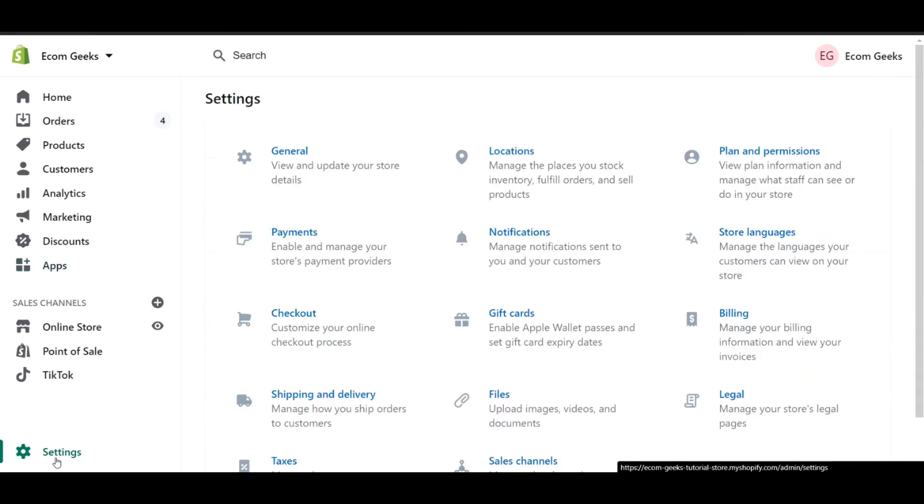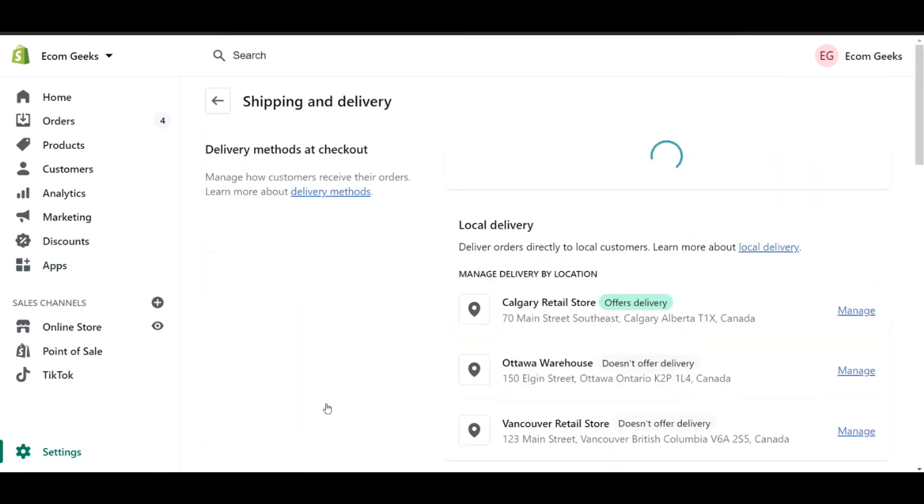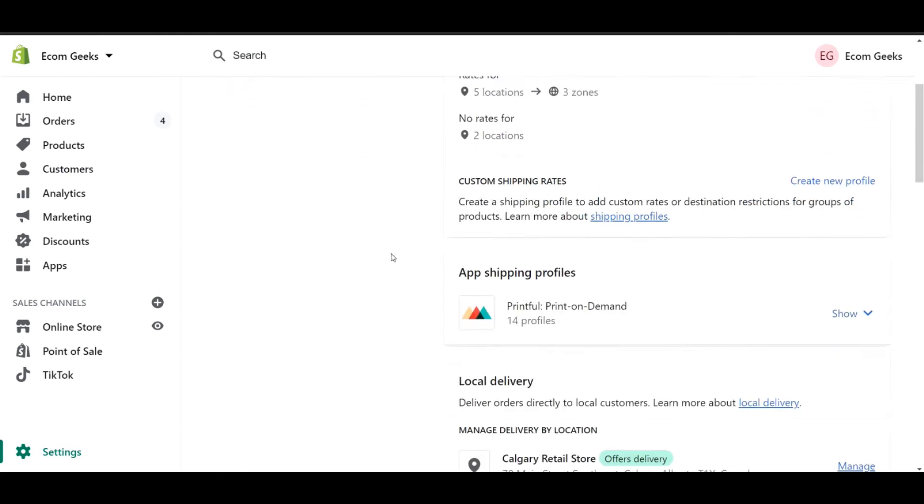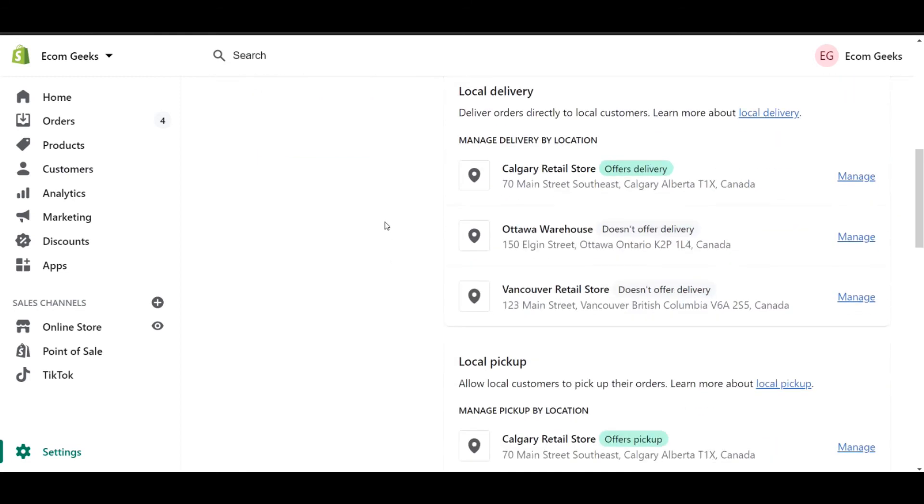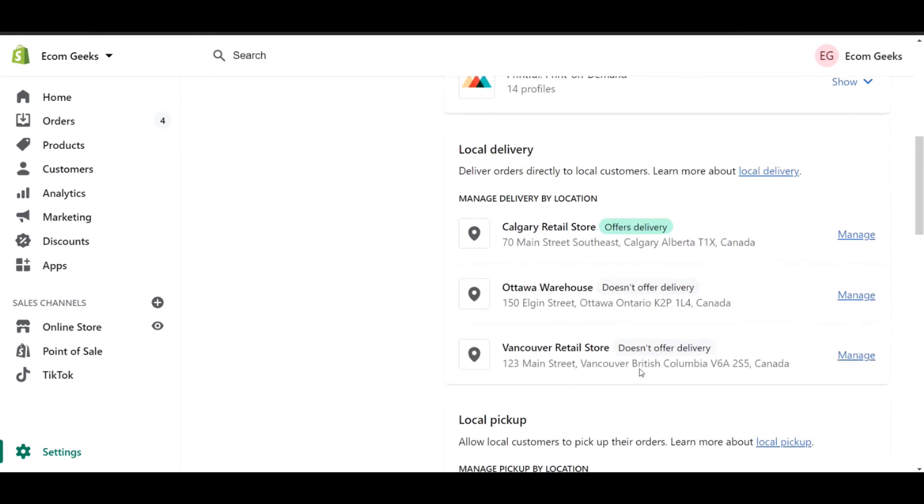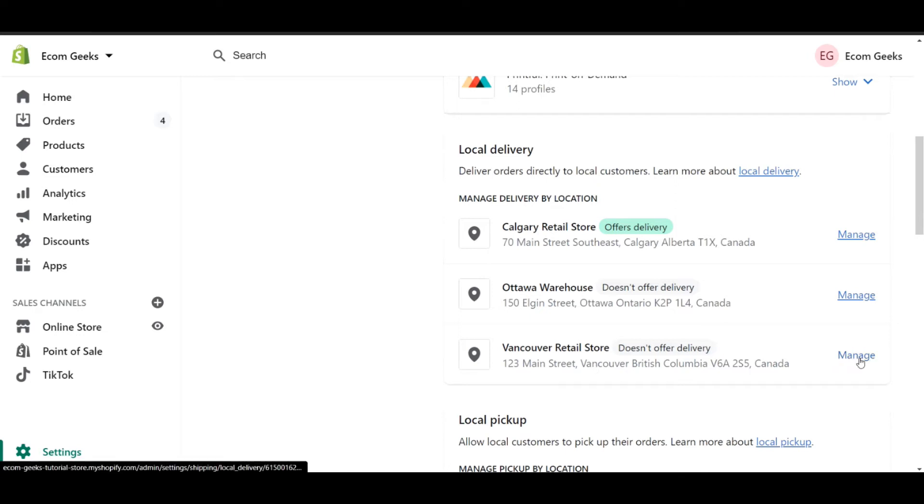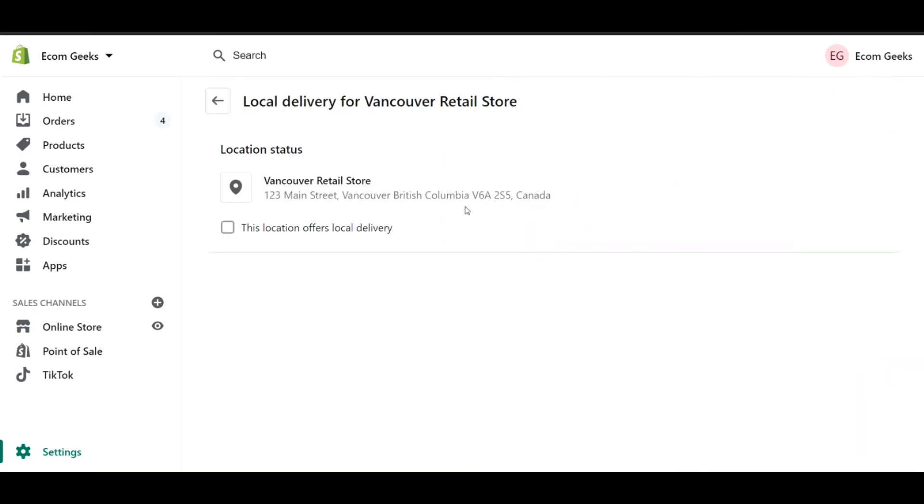Click on Settings and then Shipping and Delivery. If I scroll down here, I can actually find Local Delivery. You can see that I've already set up my Calgary store to have local delivery, but I have yet to set up local delivery for my Vancouver store. Let's go into there and click Manage. As you can see, I need to check off the box that says this location offers local delivery.